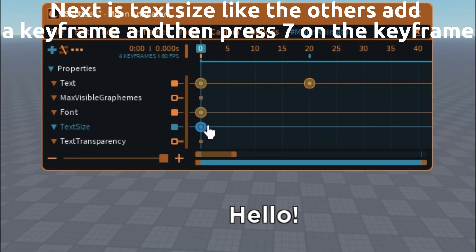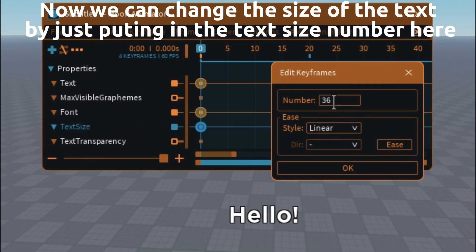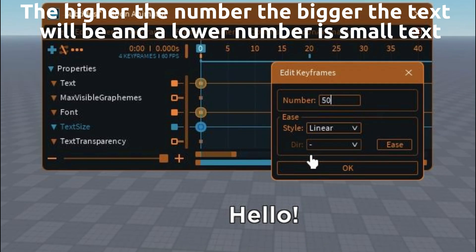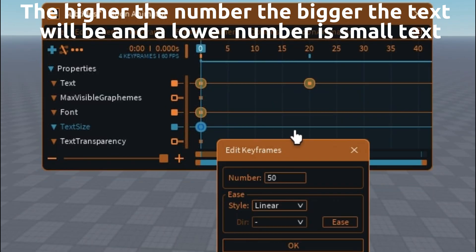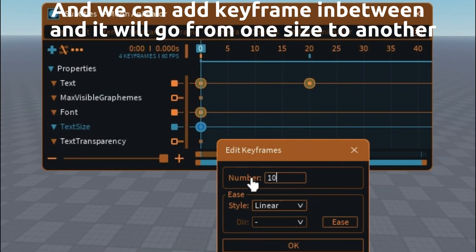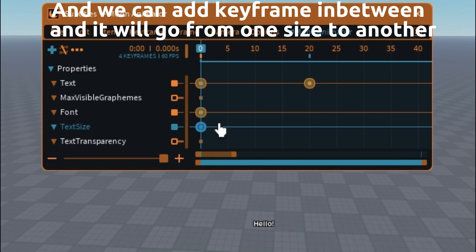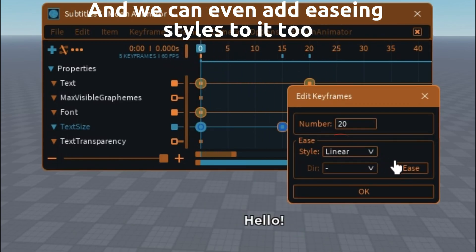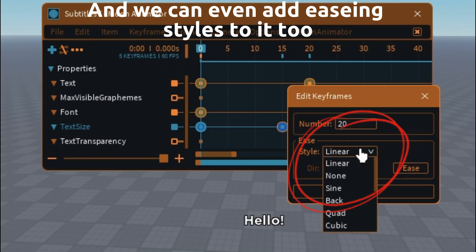Next is text size — like the others, add a keyframe and then press 7 on the keyframe. Now we can change the size of the text by putting in the text size number here. The higher the number, the bigger the text will be, and a lower number is small text. We can add keyframes in between and it will go from one size to another. We can even add easing styles to it too.